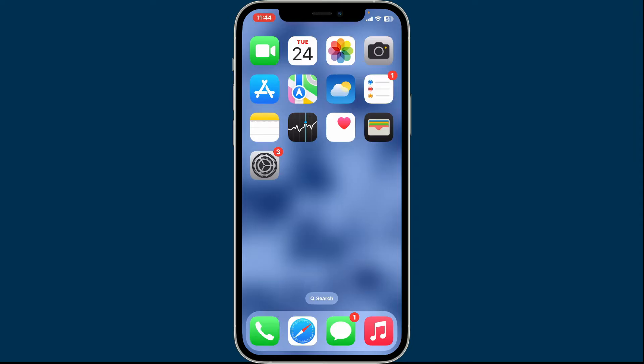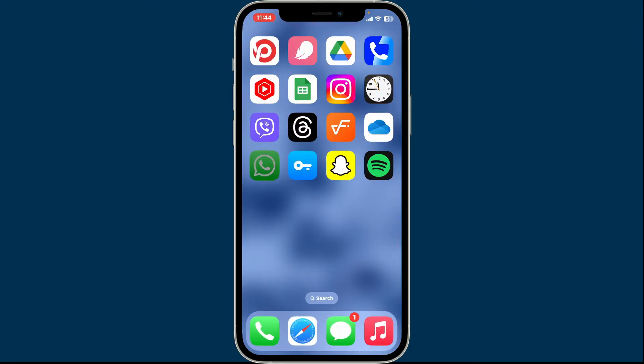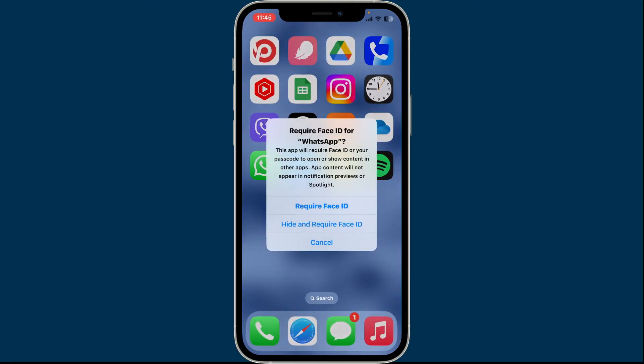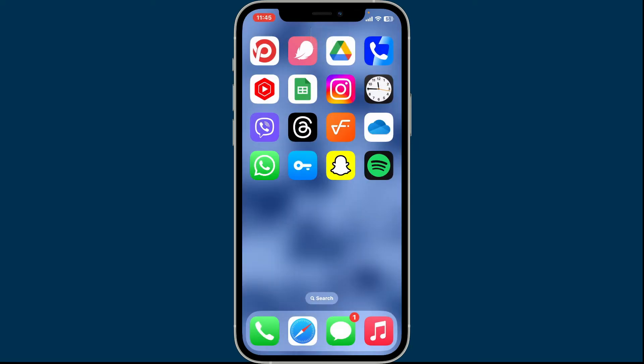On your home screen, long press the app and you will be able to see a pop-up appearing right underneath the selected app. Now tap on Require Face ID, and in the pop-up click on Require Face ID again. Now you will be able to scan your Face ID and the app will be locked with your Face ID or Touch ID.